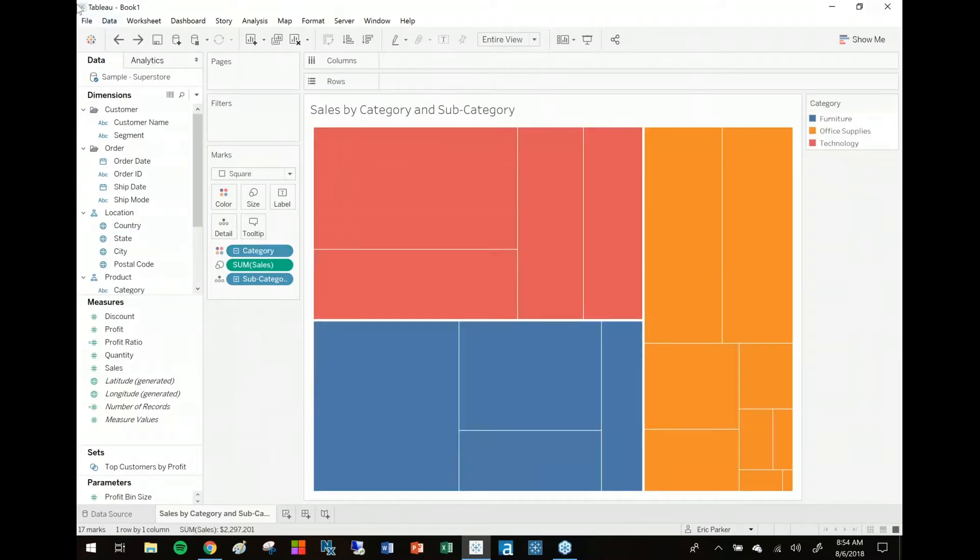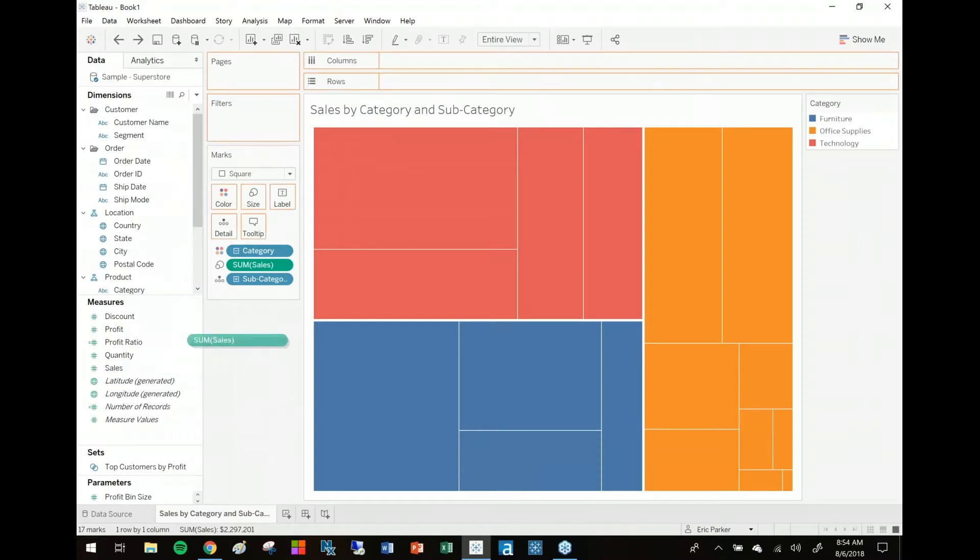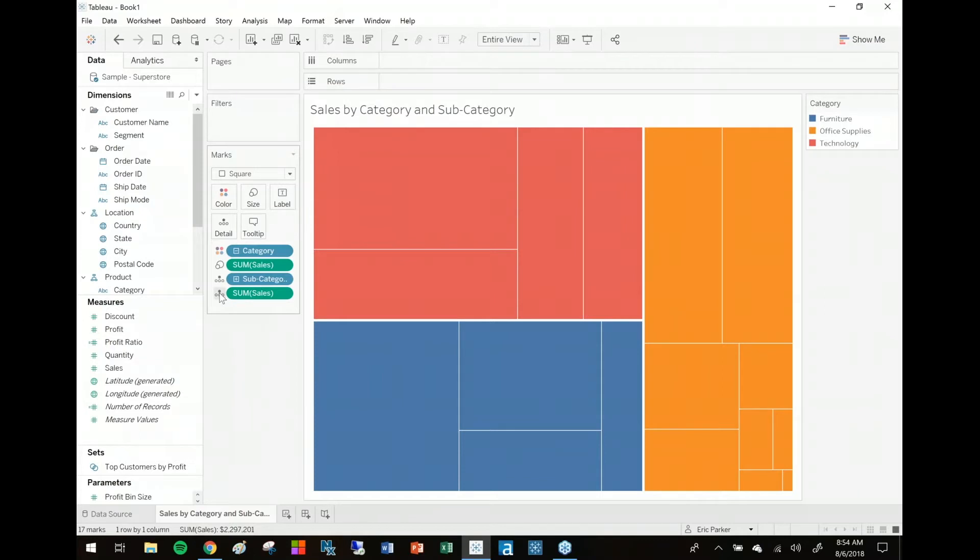I'm going to go back to when categories on color. What I need to do to get a second field on color is to actually drop that field in the marks card. Let's drop it in there. It'll end up having a little detail symbol next to it - that's fine - and you switch that detail symbol to color. But here's the